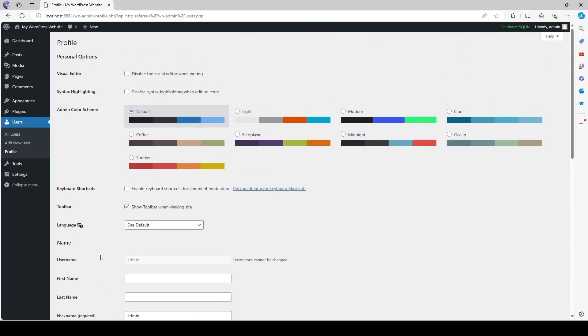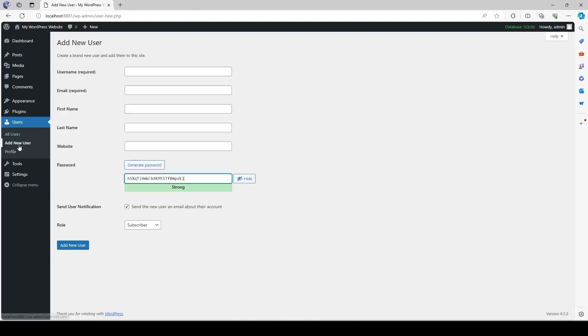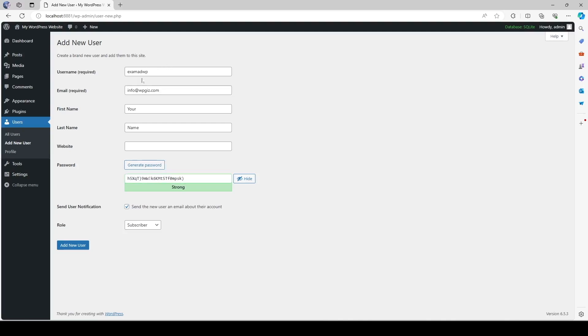To do that we can click on this add new user over here. And here we can add in a username, email, first name, last name, website and create a password. So let me go ahead and quickly fill these up.